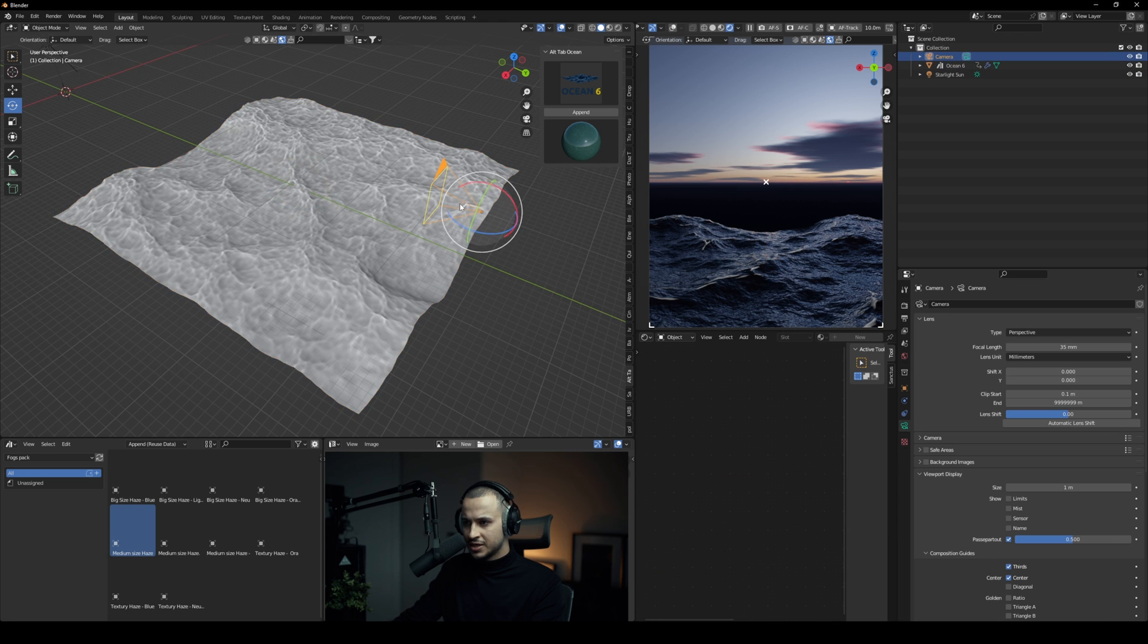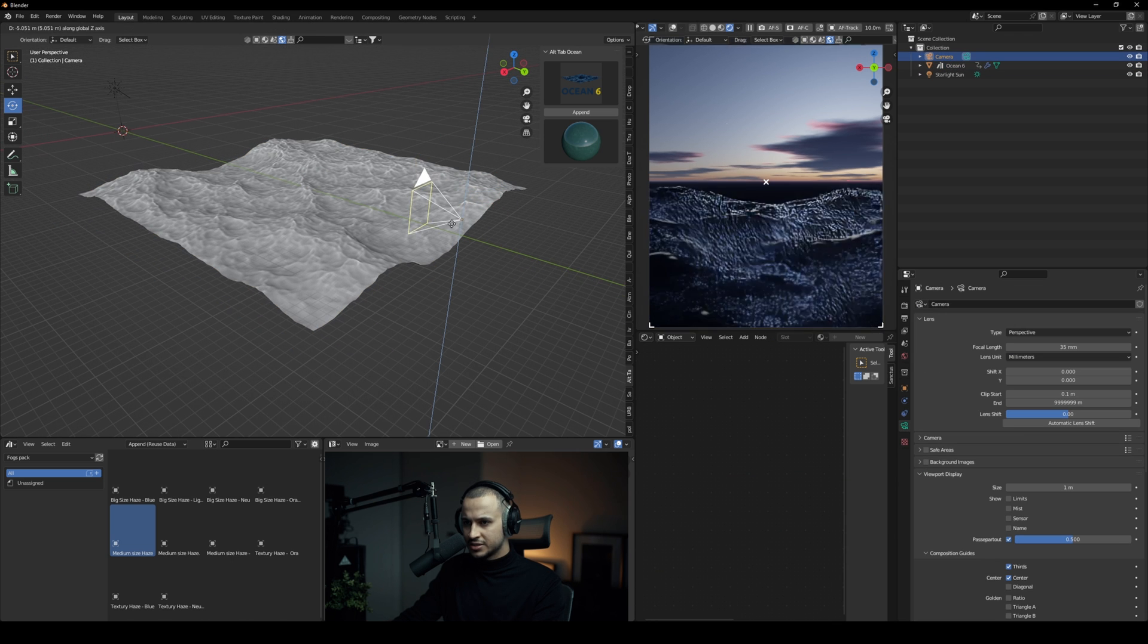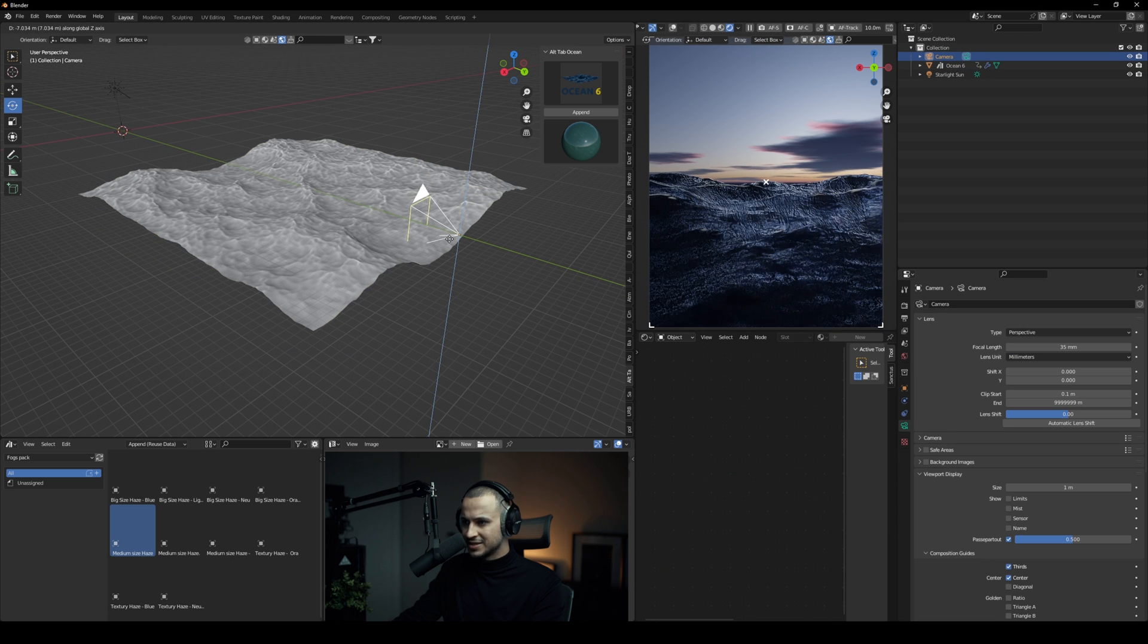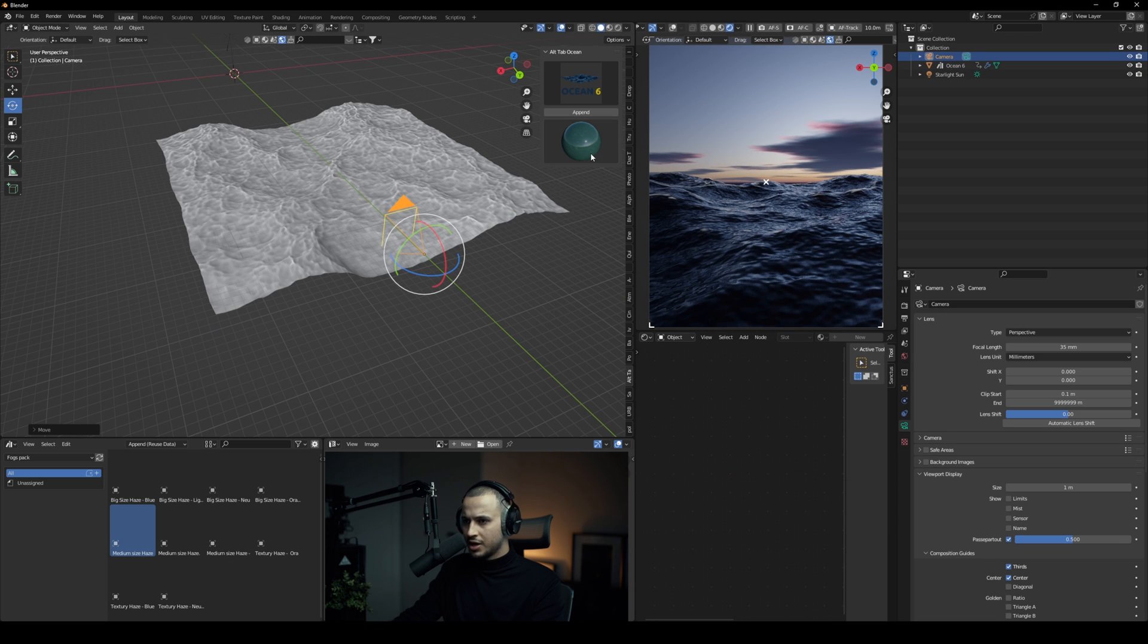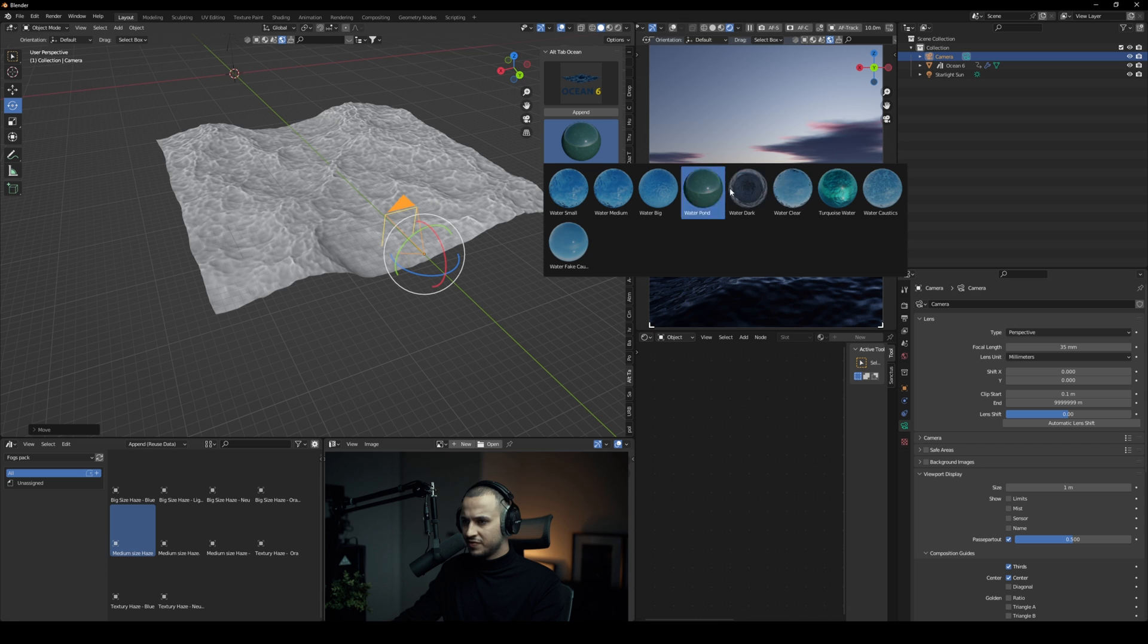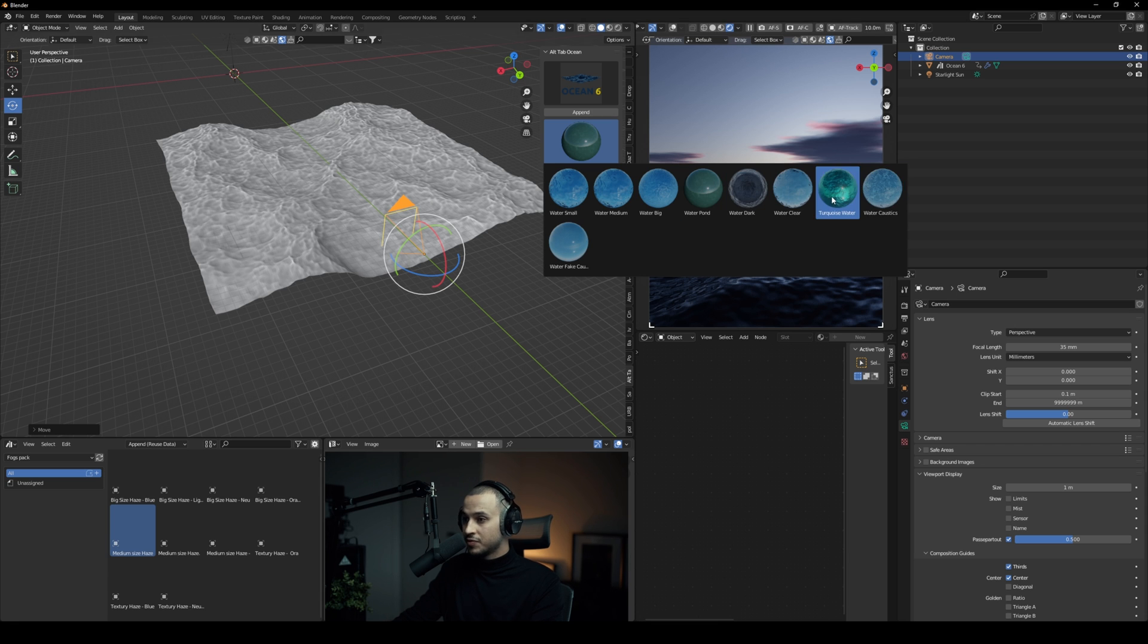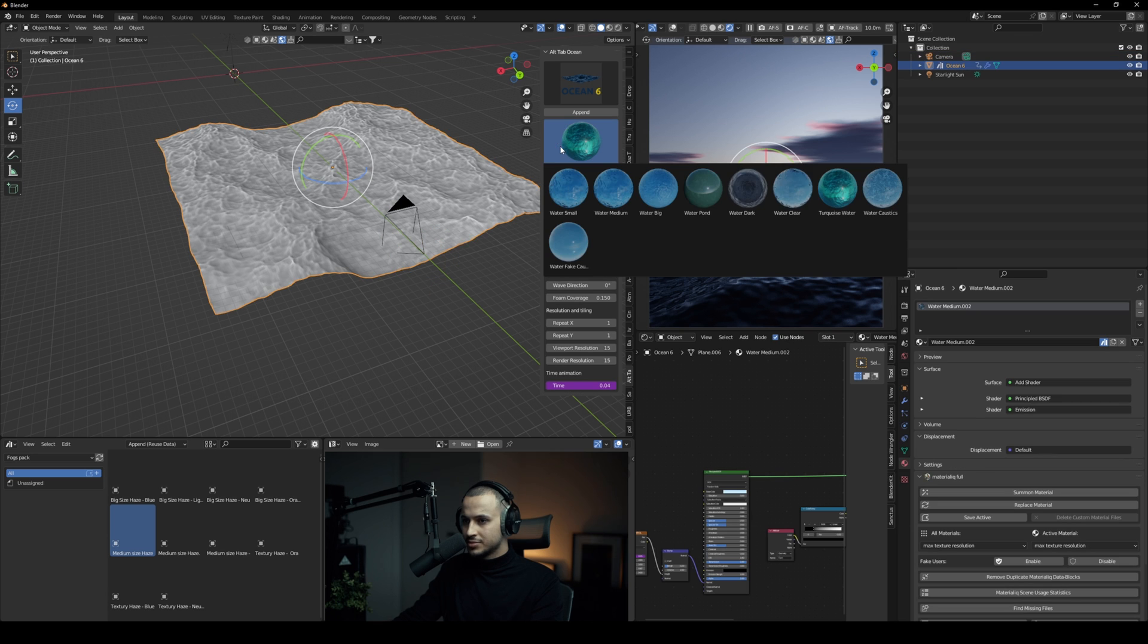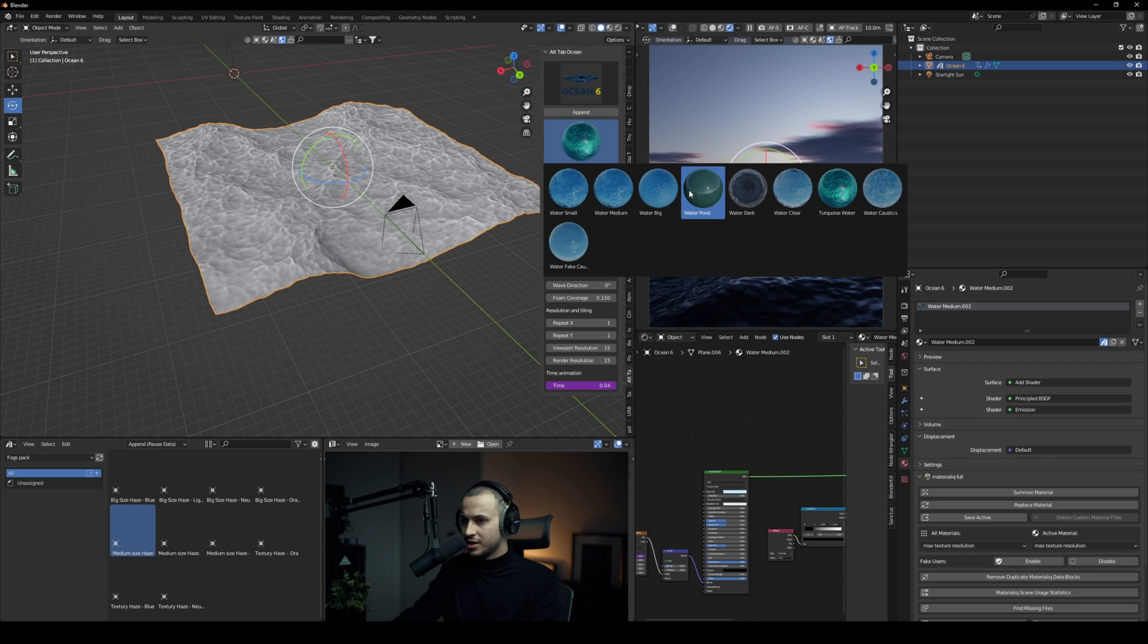As you can see it's already looking amazing and here you have different materials as well depending on what you want. If you want to go more tropical vibe, this is the way.